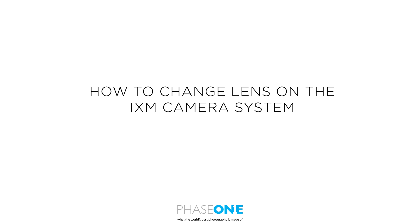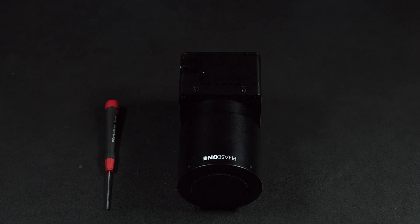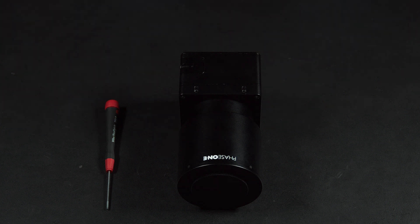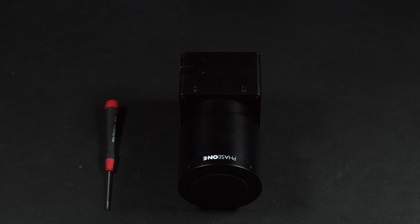In this video we'll look at how to change the lens on an iXM camera system. You may want to change the lens for several different reasons, either selecting a different focal length or to add mounts to the camera body.